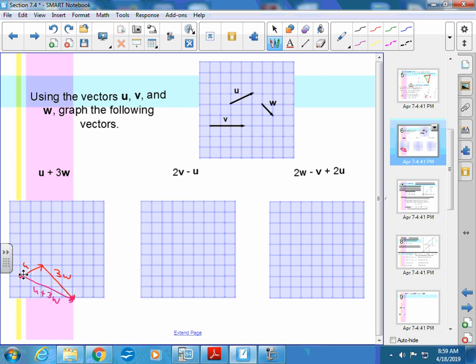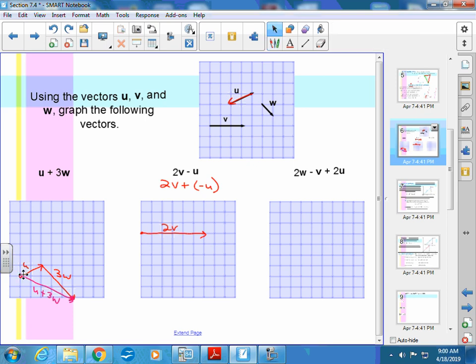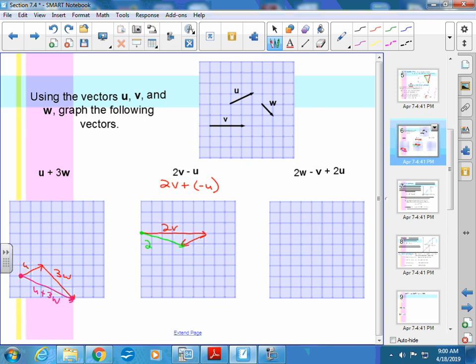This one has subtraction: 2V minus U, meaning 2V plus negative U. I start with 2V, then add negative U — which is U pointing in the opposite direction — to the end of 2V. My answer is from start to end. That's 2V minus U.